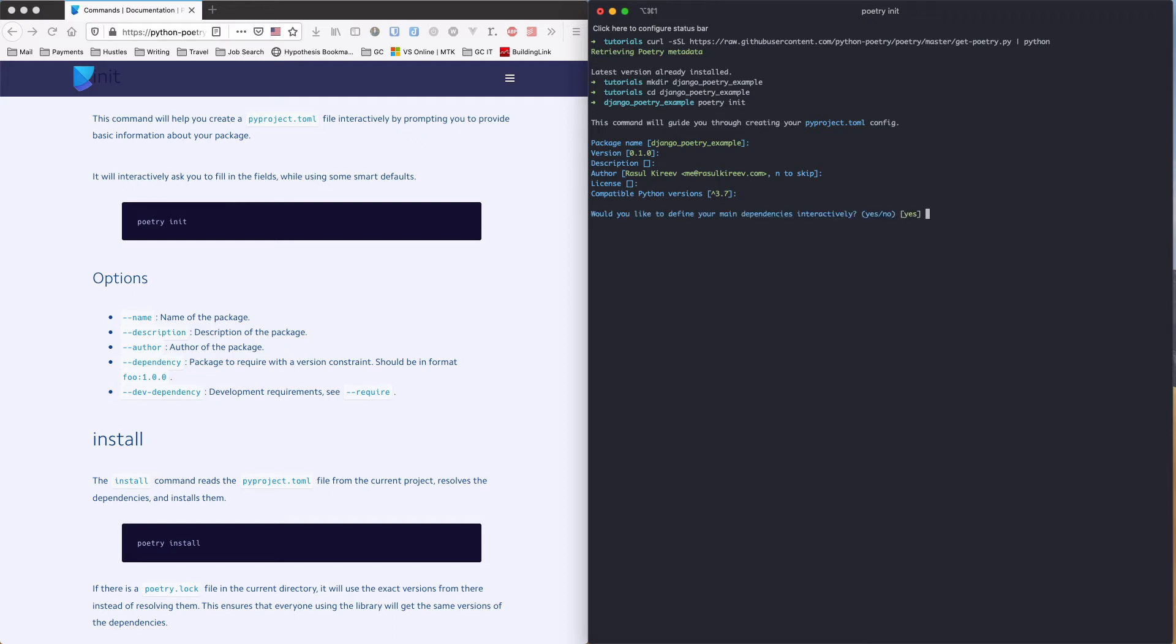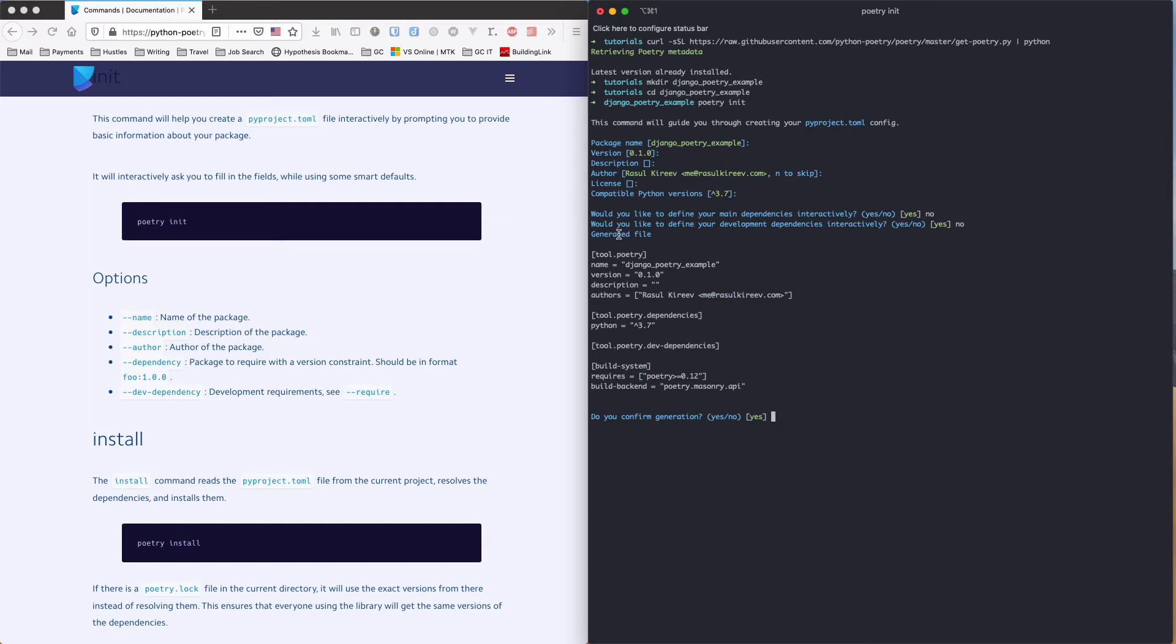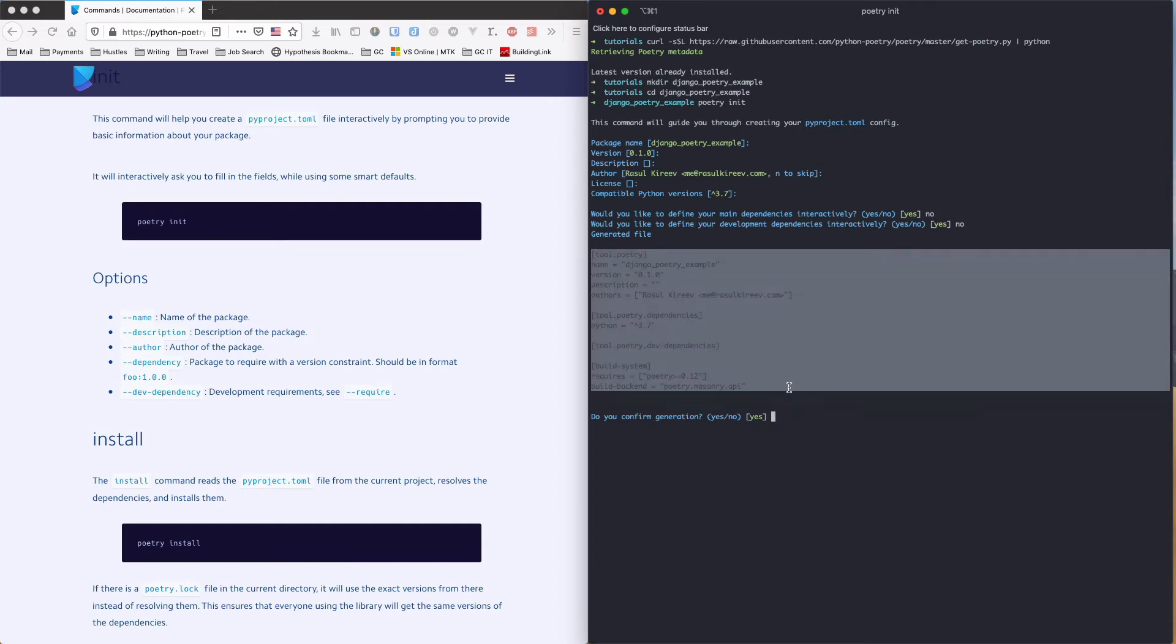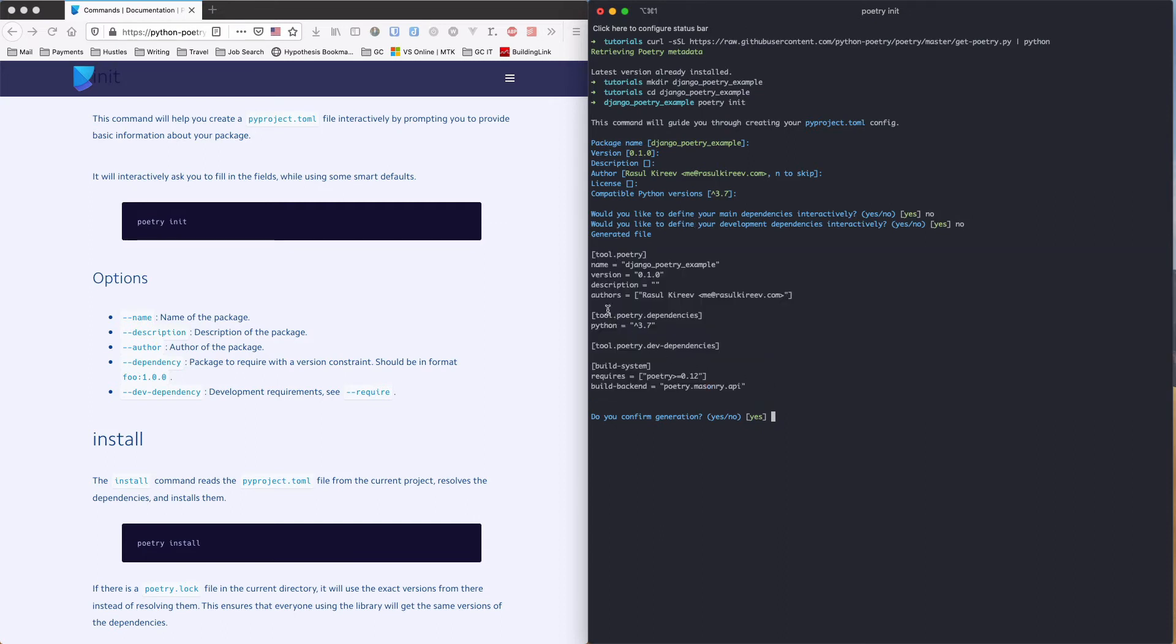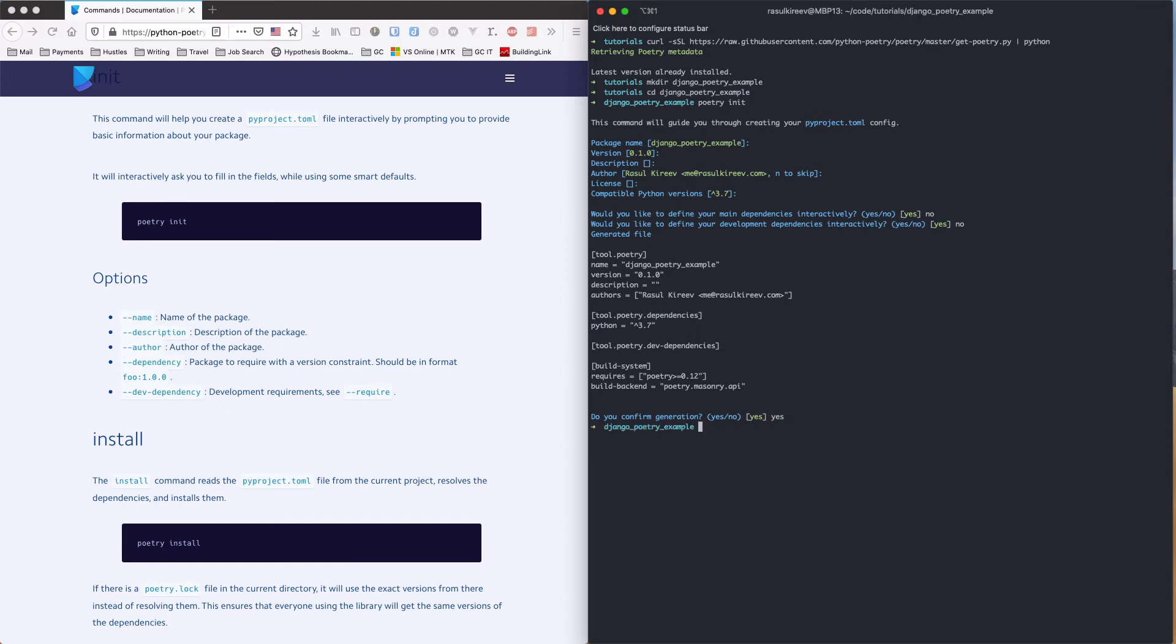Okay. So now it asks me if I want to define my dependencies interactively. No, not really. I'll do it manually later. Same for development dependencies. Nope. Okay. Now this is what it's going to generate in my pyproject.toml file. Let's see. Name, version, description, Python version. That's it. Cool. Yes. I confirm generation. Done.